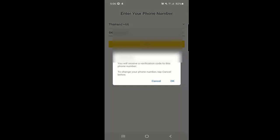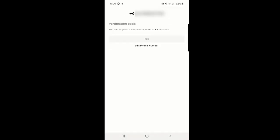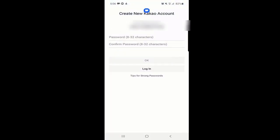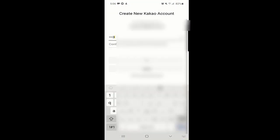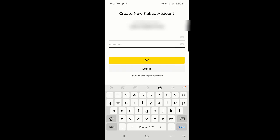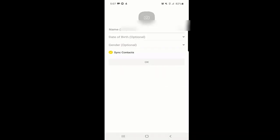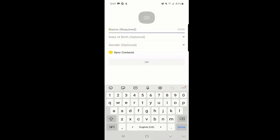After entering your number and clicking OK, you will receive a verification code. It was received automatically for me. Then you need to choose a password — it should be at least 8 characters and no more than 32. Once you select your password, click OK.